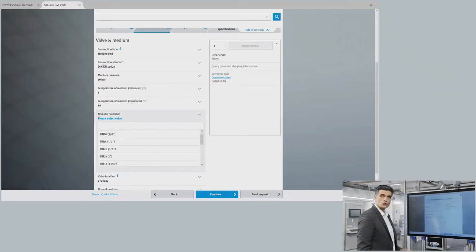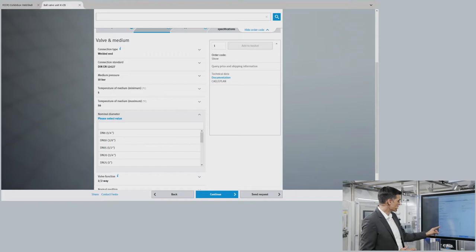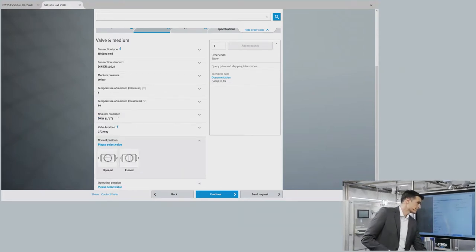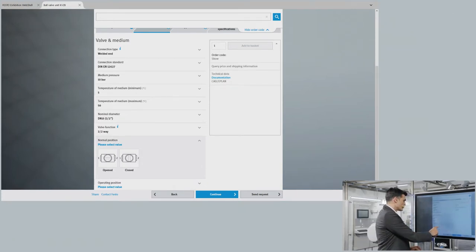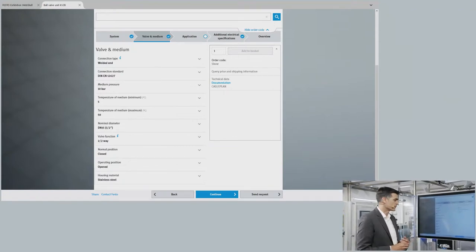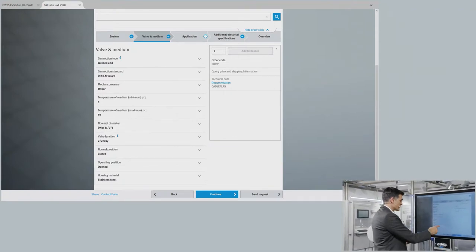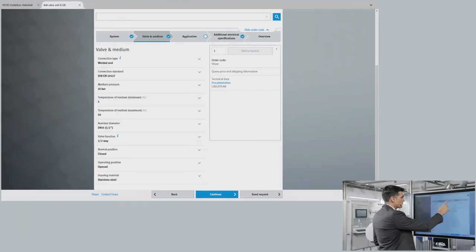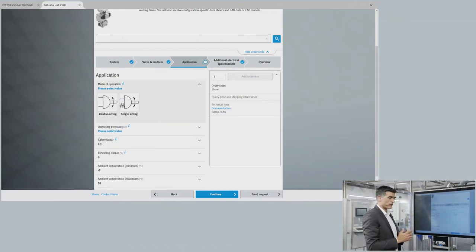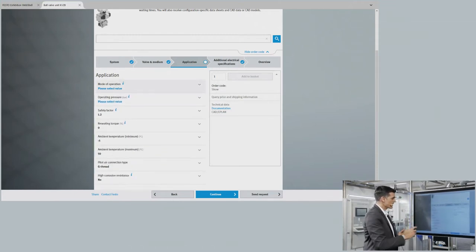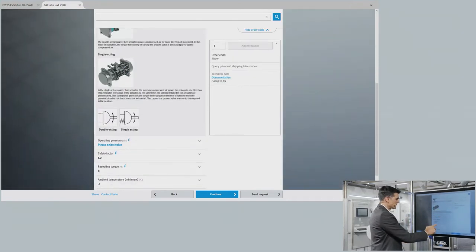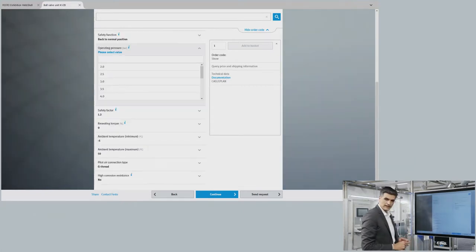Then I choose the valve size — the valve I have in hand is half inch. Next, I choose the normal position, which is where the valve returns if the system fails. After that, I have the system configuration and jump to the application. For the actuator, I select the mode of operation. The info button clearly explains the difference between double acting and single acting. For this example, I will use a single acting actuator.